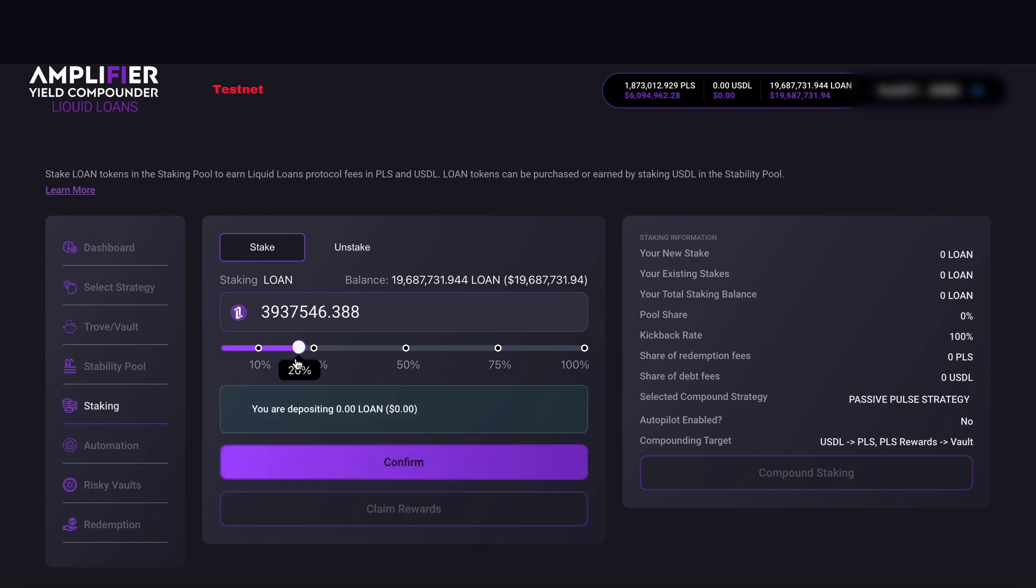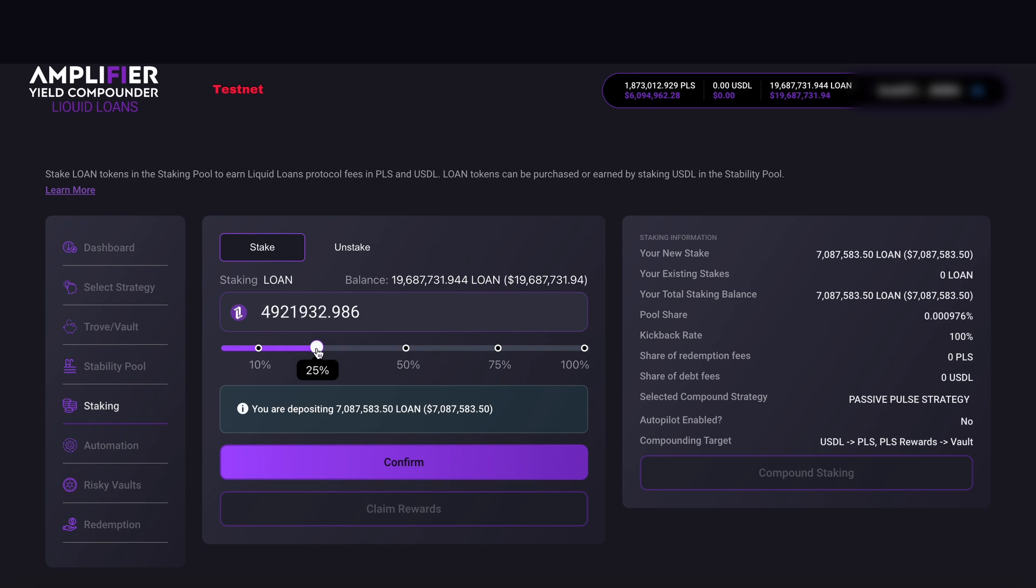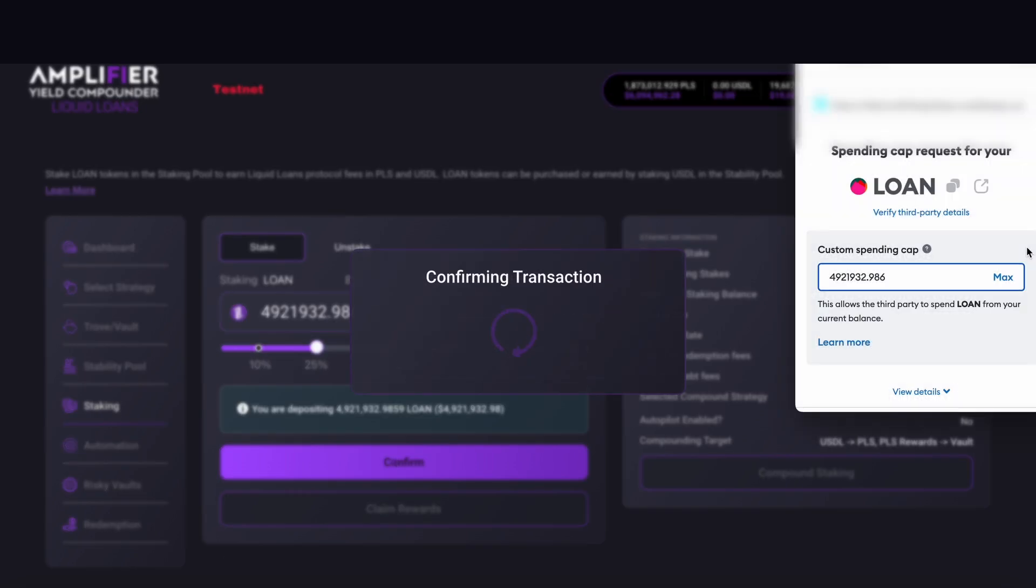For this example, I'm going to do 25% of the loan tokens in my wallet. So I'm going to click here and then click confirm. Now we have to approve a spending cap.